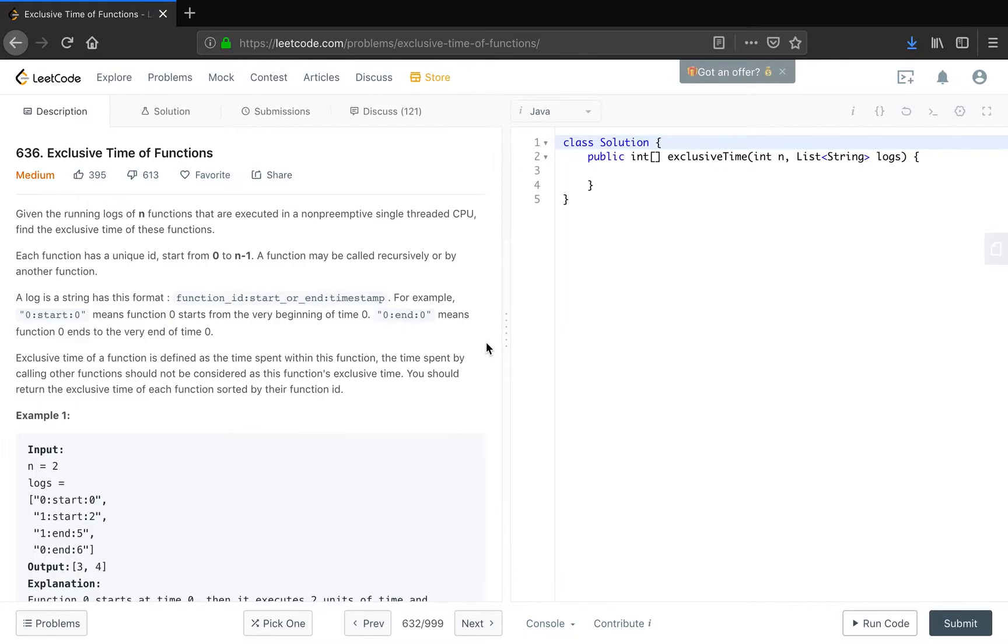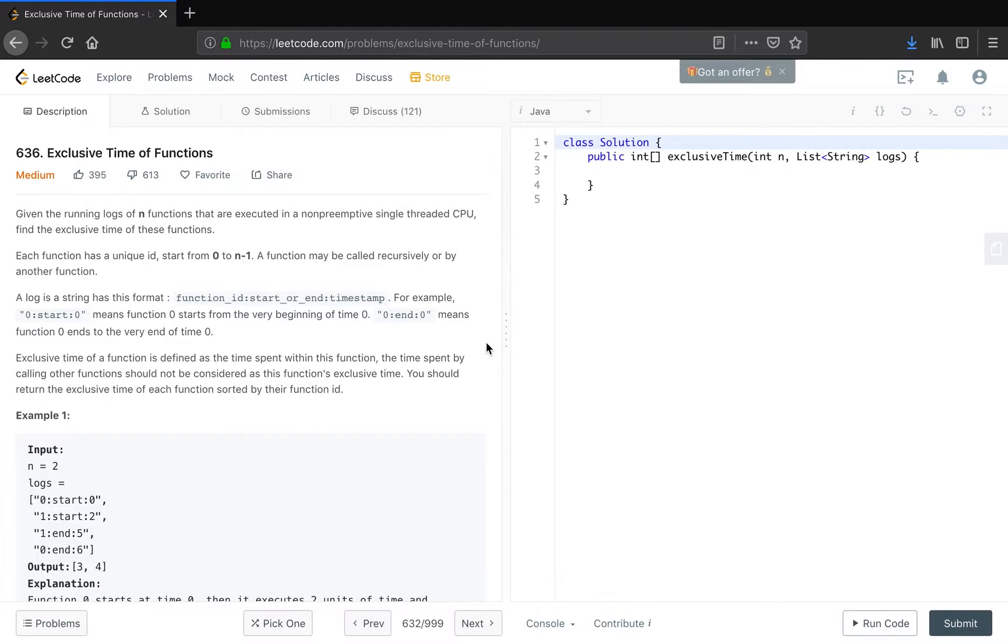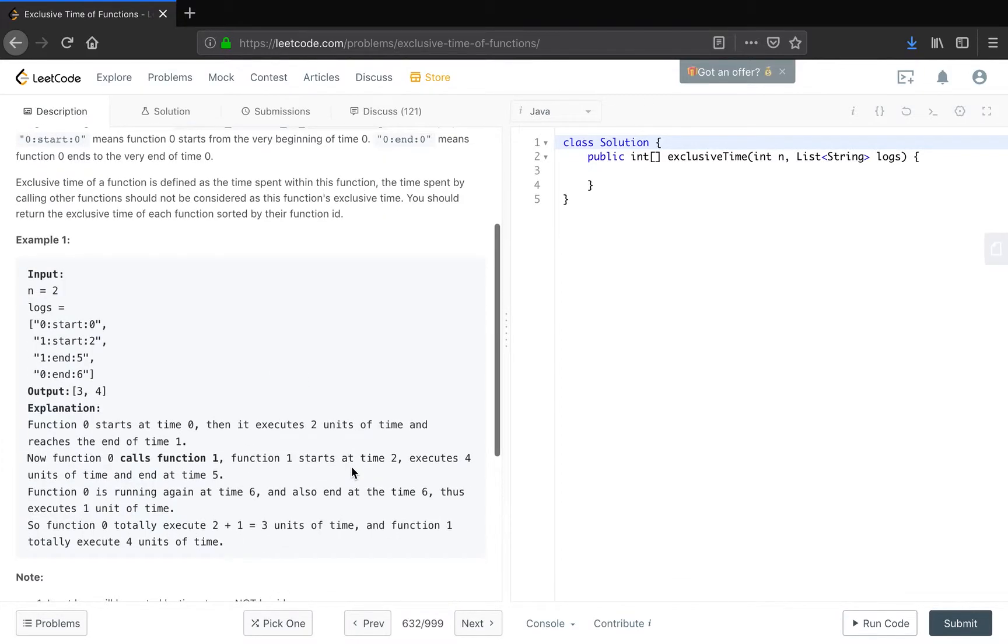Exclusive time of a function is defined as the time spent within this function. The time spent by calling other functions should not be considered as this function's exclusive time. You should return the exclusive time of these functions sorted by their function id.